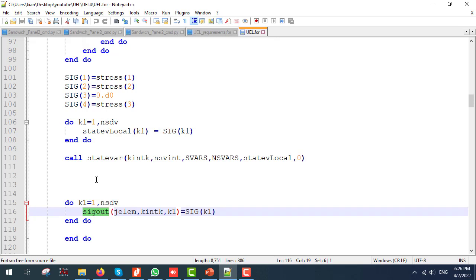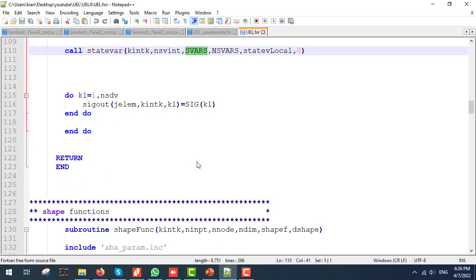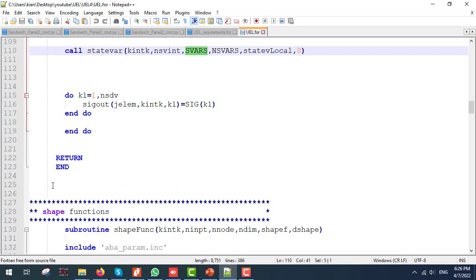Remember that it's crucial to store the data, so we have to use the state var function to store the data to SVars to be used for the next increment. At last, I am going to copy my extra functions to the end of my file.